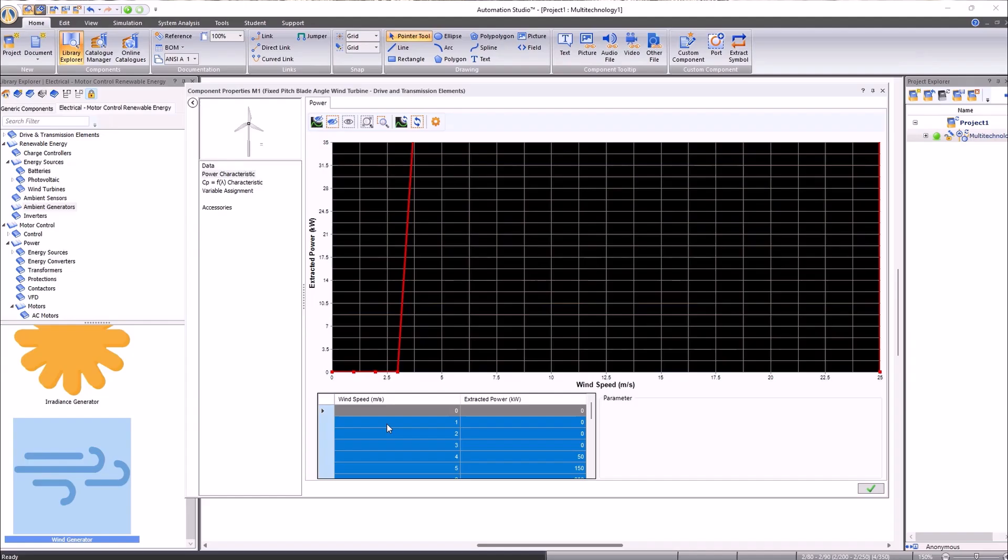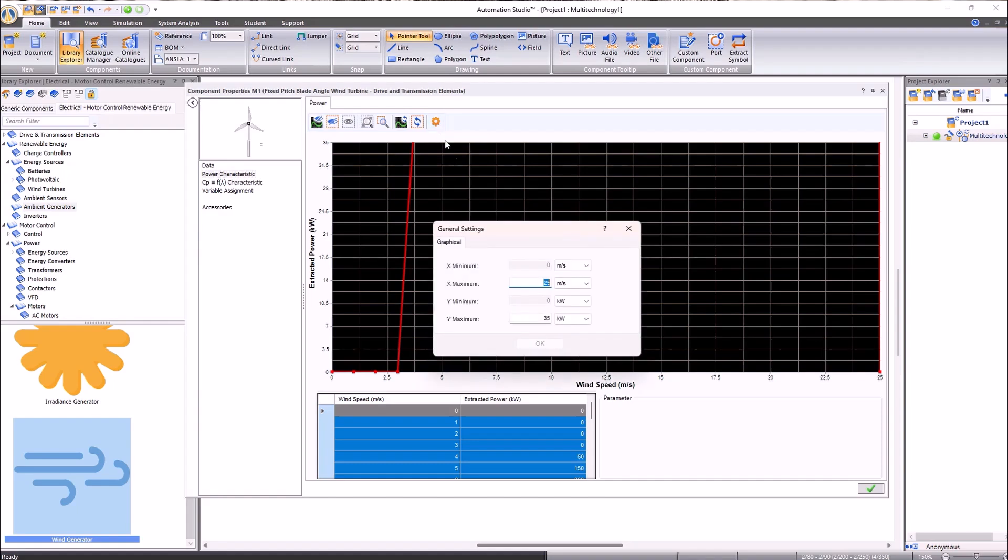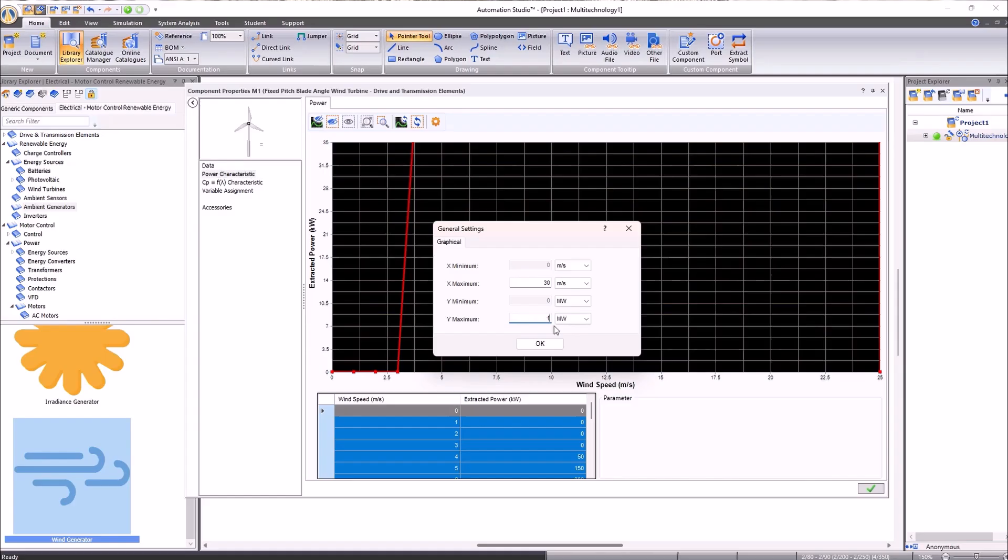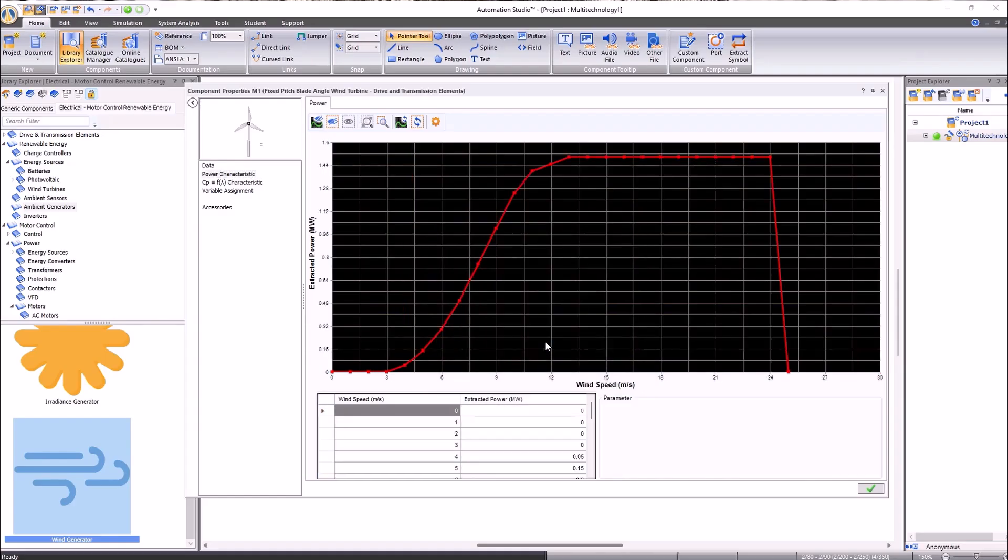Since the power of this turbine is a bit higher, I will need to change the scale of this graph to fully appreciate the curve. To do this, we will go to the settings tab and select a maximum of 30 meters per second and a maximum power of 1.6 megawatts. We can see how we have the representation of our characteristic power curve.